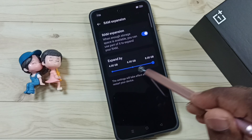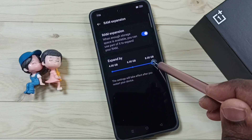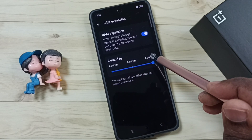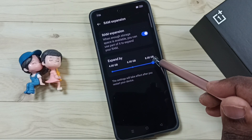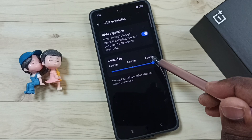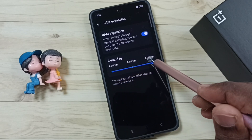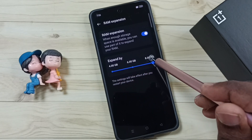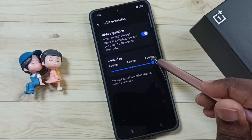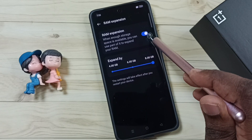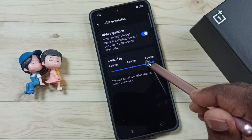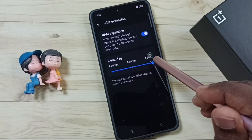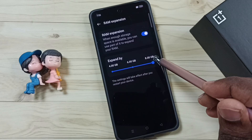So when we increase this size, it will actually take size from your phone memory. This phone will take that size from your phone's internal storage. So when you enable this, it will decrease the size of your phone's internal storage.